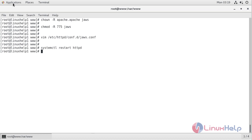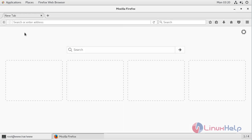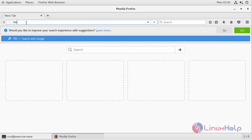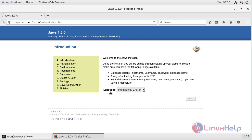Now we have to open a browser. The browser is open now, and here we have to enter the following URL. Here we have to mention a local IP address or a domain name, so I will give my domain name, then hit enter.